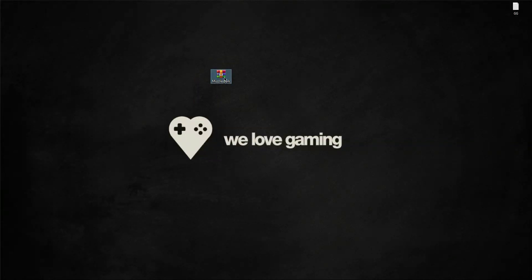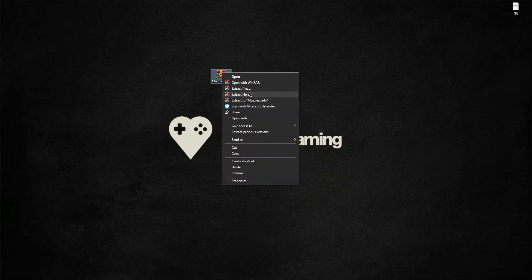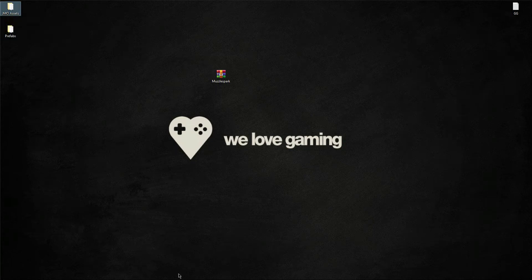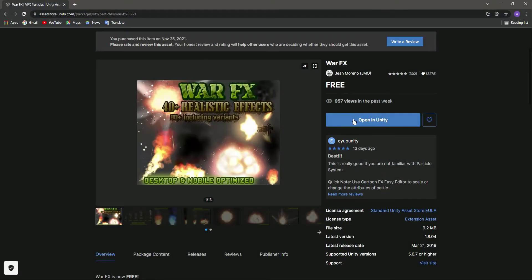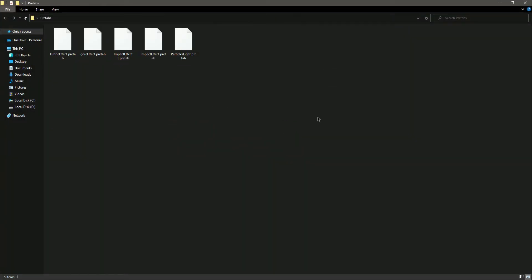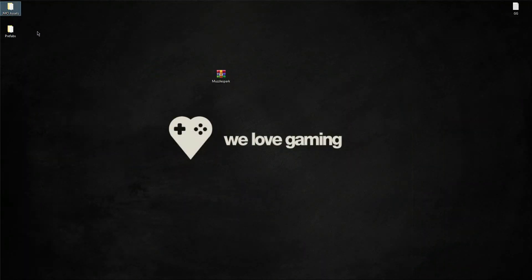Right here you can see this zip file which is the muzzle spark. I will extract it here, and as you can see we have a prefabs folder and then we have this GMO Assets. This is basically the asset, but I created some of my own - I kind of redesigned the particle system inside this GMO asset. We need this GMO asset for this, or else it will not work.